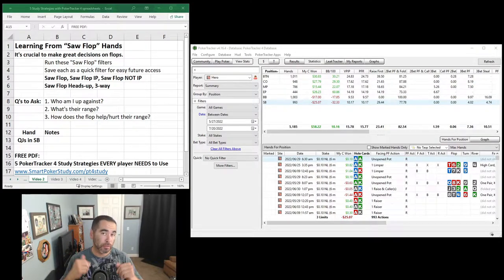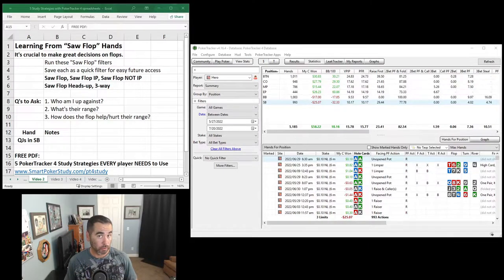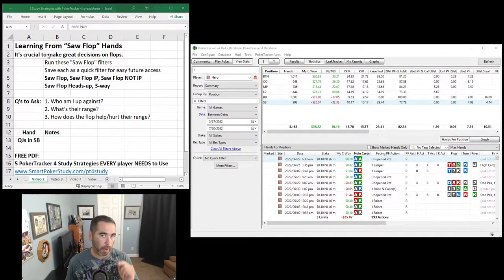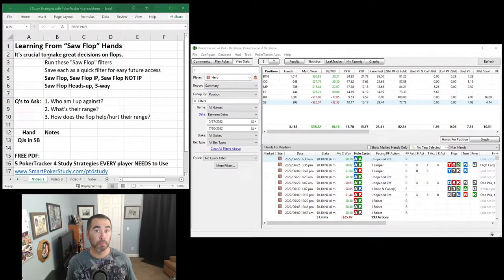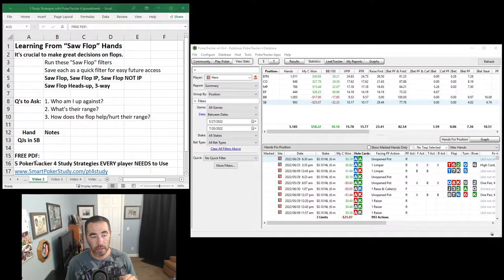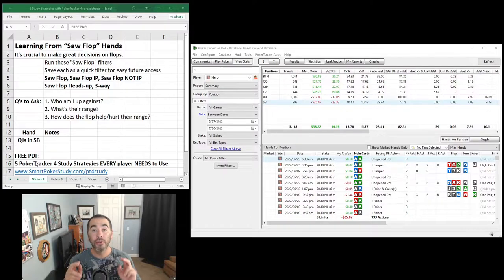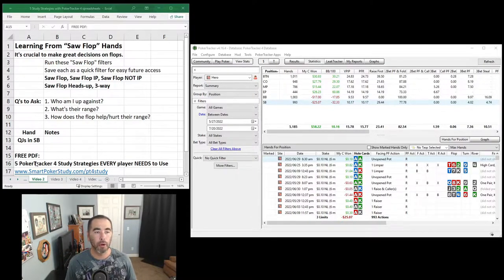Good day pokerpeeps, this is Sky with Smart Poker Study. In this video I'm going to demonstrate a PokerTracker 4 study strategy, namely learning from saw flop hands. There's a free PDF I created called '5 PokerTracker 4 Study Strategies Every Player Needs to Use' — you can get it through the link in the description below.